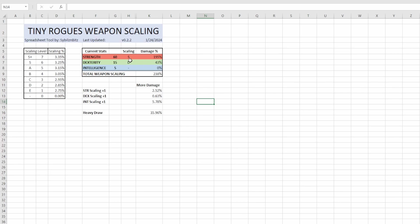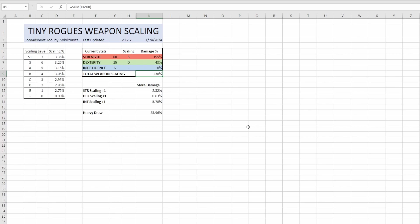But this can all go ahead and be hidden so we will go ahead and hide that. And then of course, so if I have 60 strength with S scaling, my strength is providing 195 percent damage with weapon scaling. Same thing with my dexterity and my intelligence, and then all this gets added up into your total weapon scaling. Which if you look underneath your offensive stats where it shows your weapon scaling down at the bottom there will be a gray, I believe the color is, percentage and that's exactly what this percentage is.